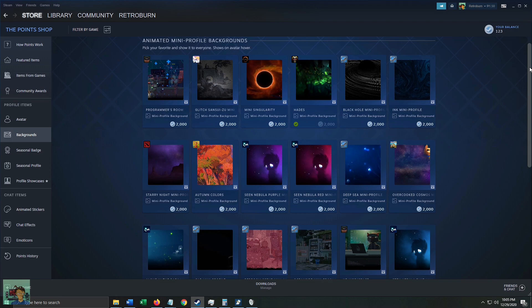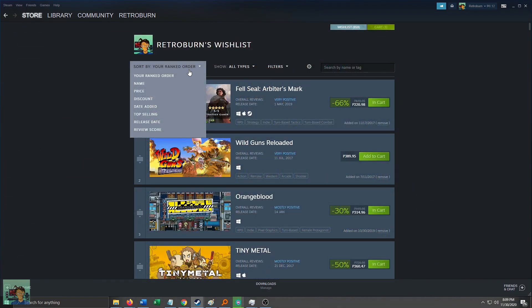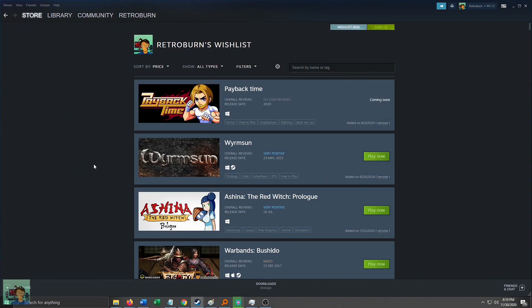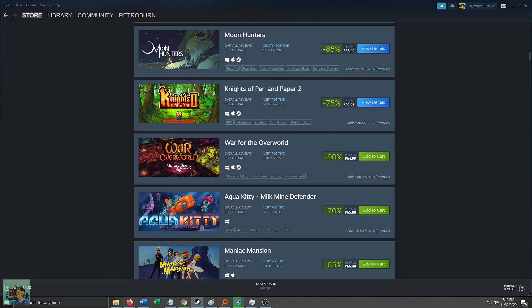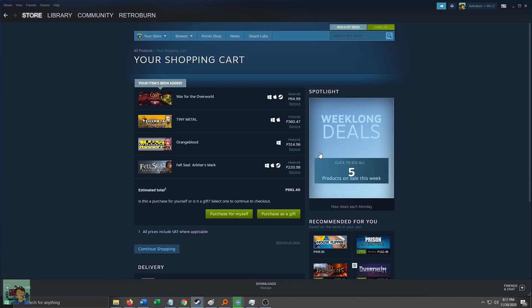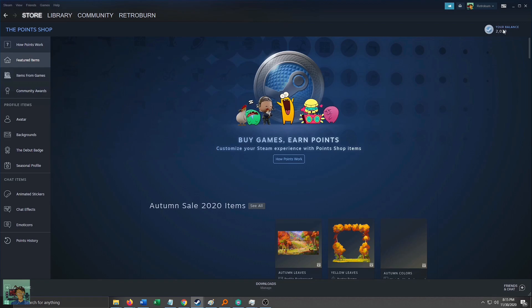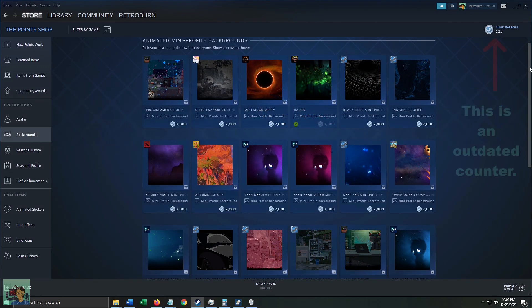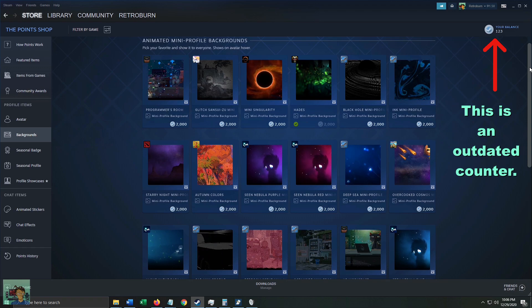So we need to buy a roughly 58.93 peso game. Going back to our wishlist and sorting by price, scrolling down the list we see two options: Knights of Pen and Paper 2 and War for the Overworld. Given that the latter has a juicier discount, let's buy that. After buying, we see — voilà! — we now have 2,023 points. Since we didn't buy the exact 955.34 pesos, our points have exceeded the 2,000 Steam point mark.